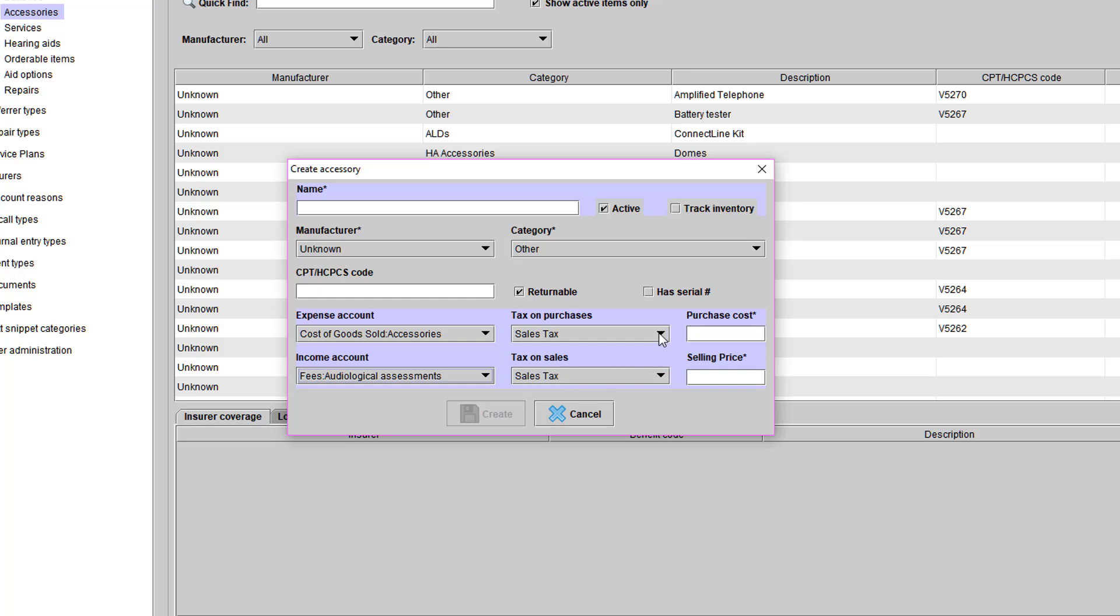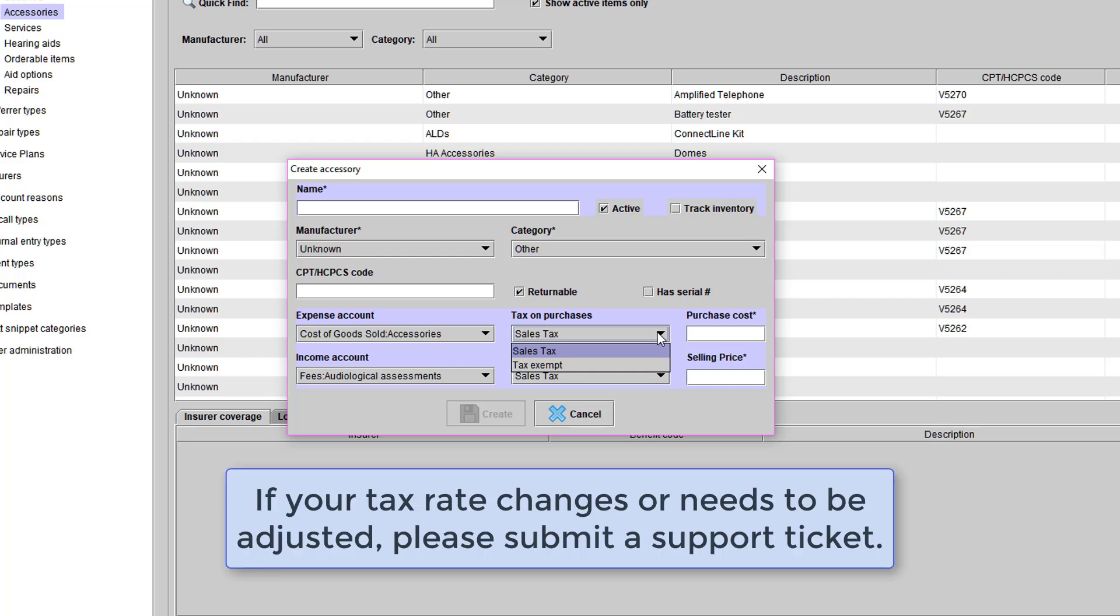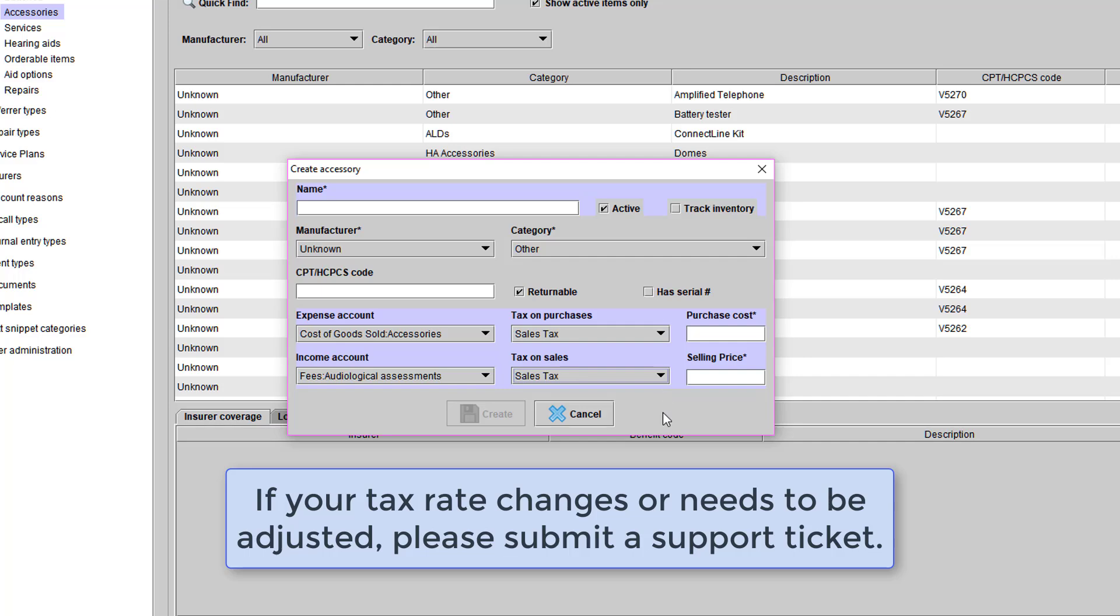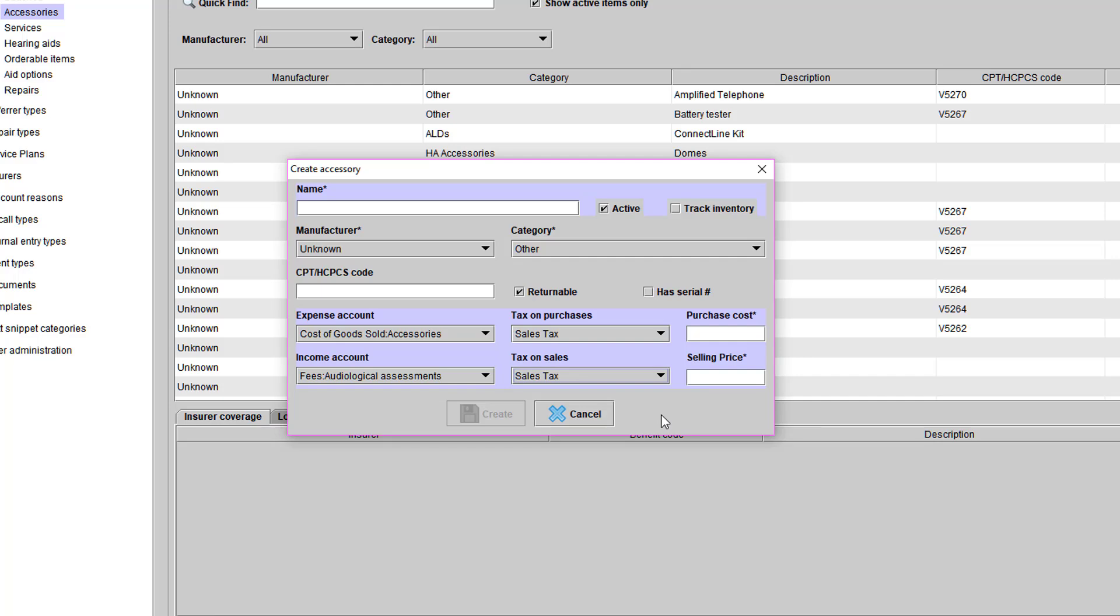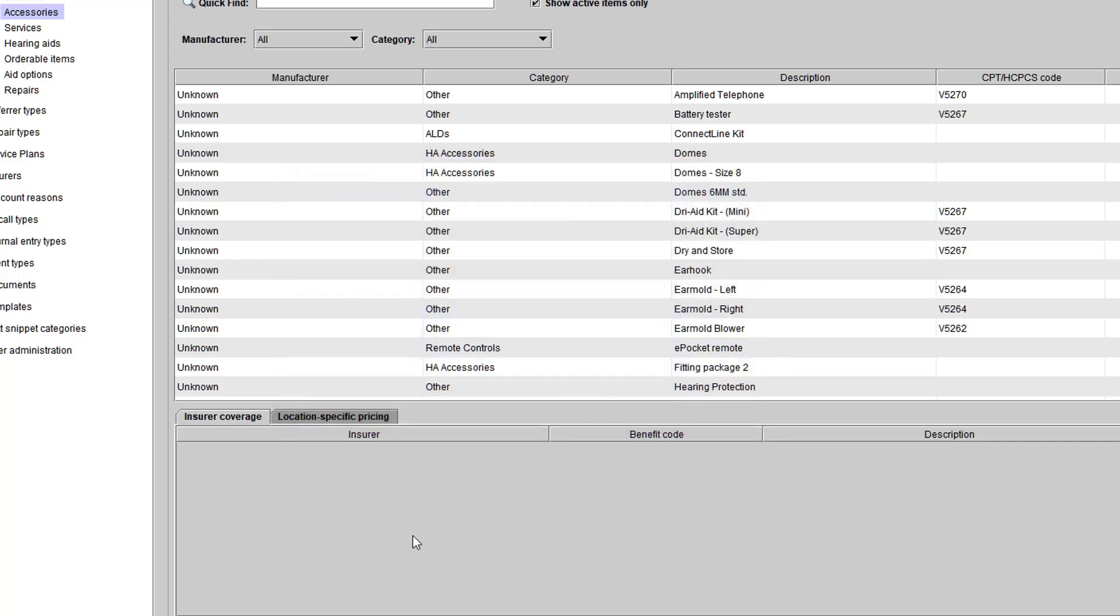You can choose to put tax on each specific item. Your tax percentage will automatically calculate for you. All of this information gets calculated into your Sales by Income Account report, so you can run reports based on how many items are sold. You only have to add these items in the catalog once, and then you can sell them to your patients.